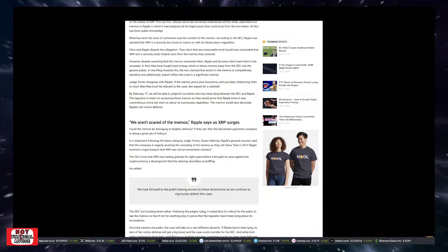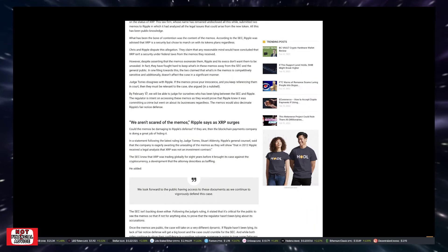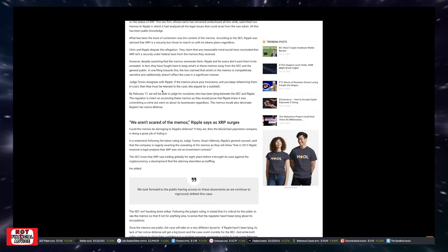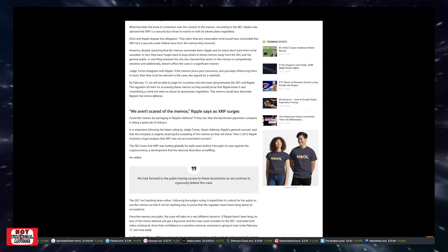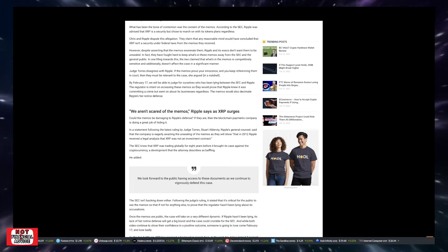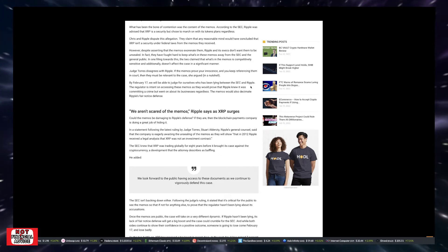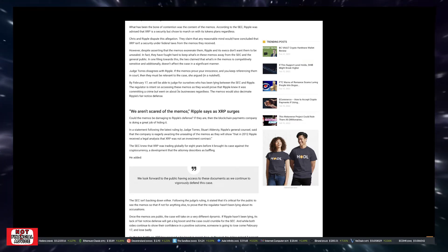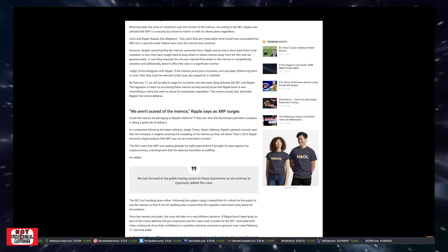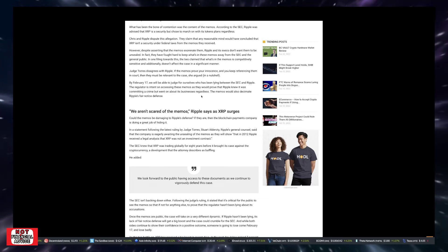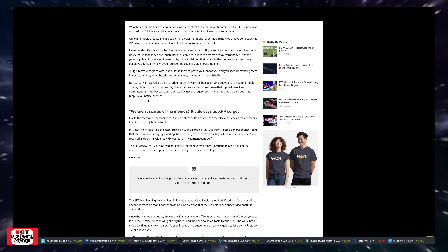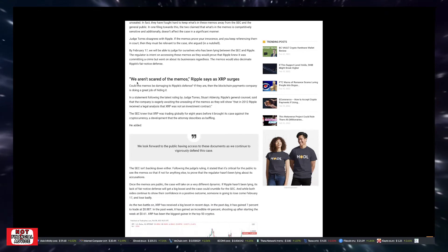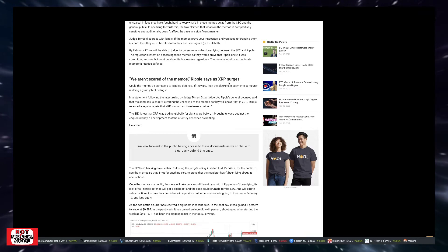According to the SEC, Ripple was advised that XRP is a security but chose to march on with its token plans regardless. Ripple disputes this allegation, claiming that no reasonable mind would have concluded that XRP is a security under federal laws from the memos they received. However, despite asserting the memos exonerate them, Ripple and its execs do not want them to be unsealed.